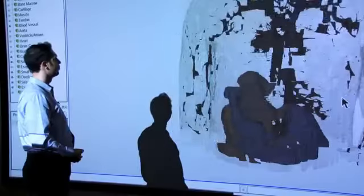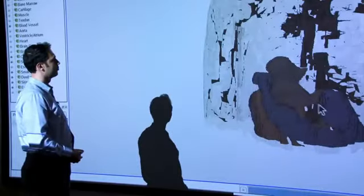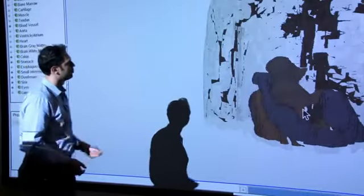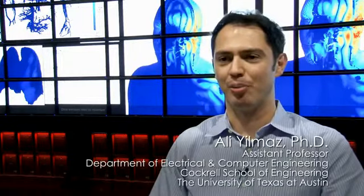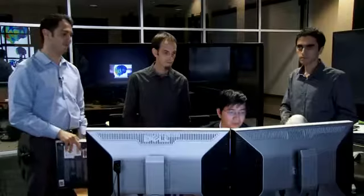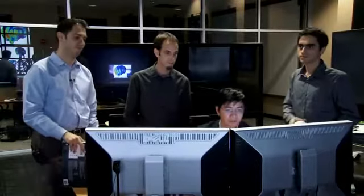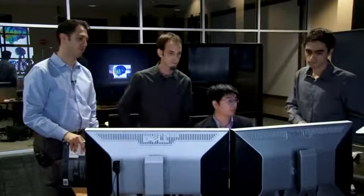I'm Ali Yilmaz, a professor at the Department of Electric and Computer Engineering. We are here today to talk about our bioelectromagnetics project that me and my students have been working on for about two years now, using TAG resources.